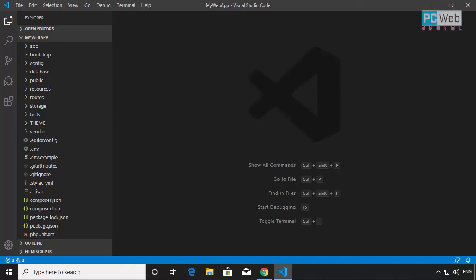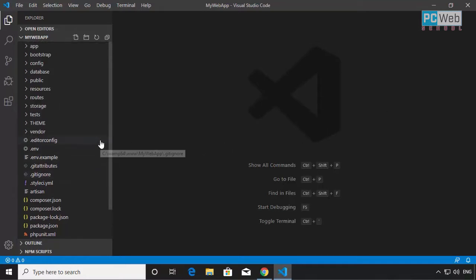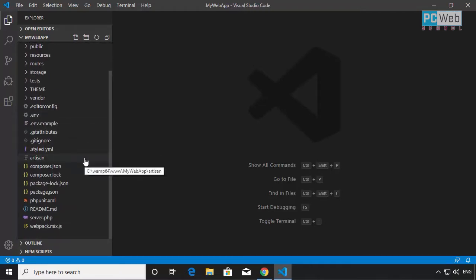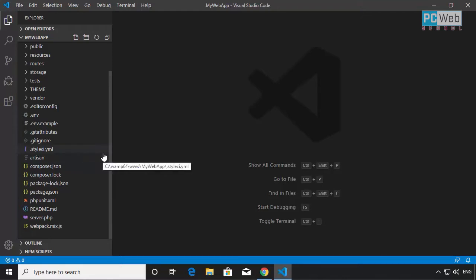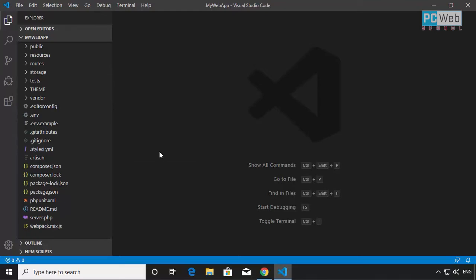Now let's see the directory structure of the Laravel project. I have the project open in the code editor in Visual Studio, and I'm going to try to show you some basics of the directory and file structure of the Laravel project. I'll try to explain at least the ones we're going to touch in this course, just to give you an idea about the folders and files we'll be working with.